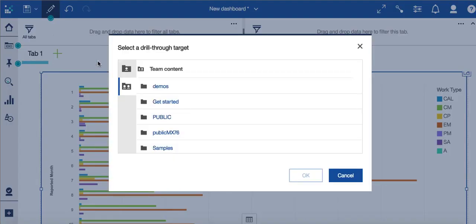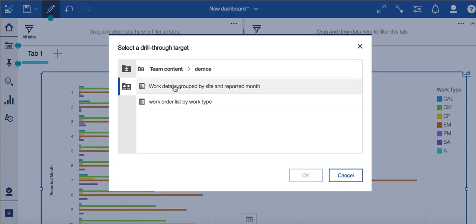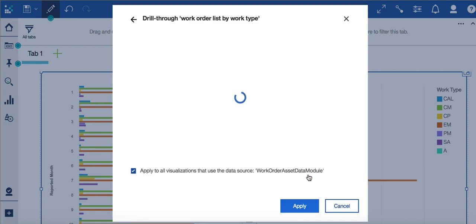So now what I need to do is define where the drill through point is. In my case, it's a report. I have it stored over here, and it's called work order list by work type. And I simply select it, and then OK.